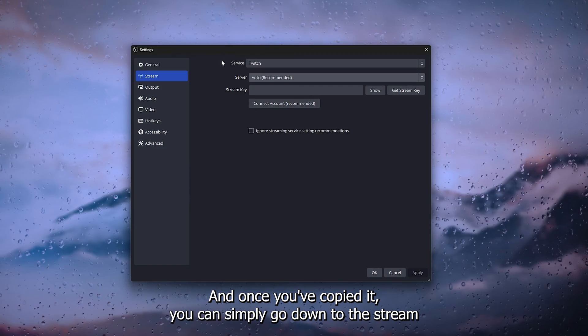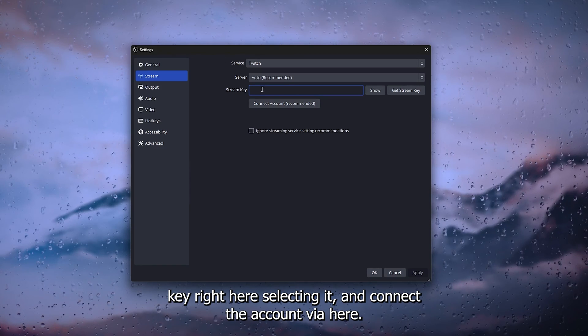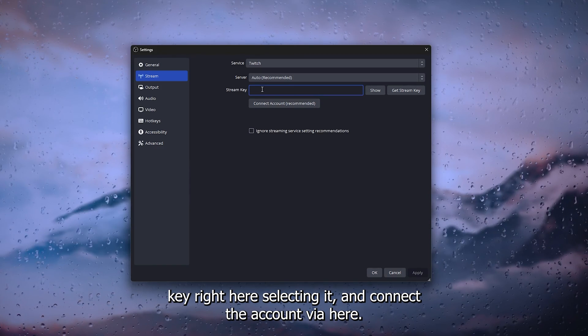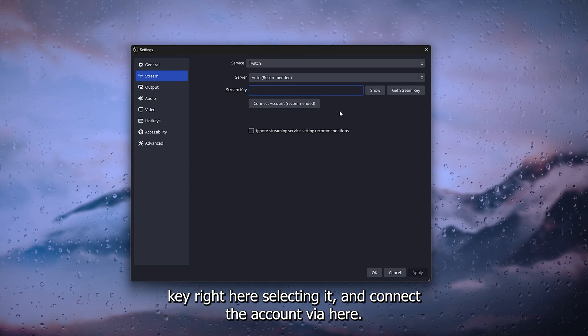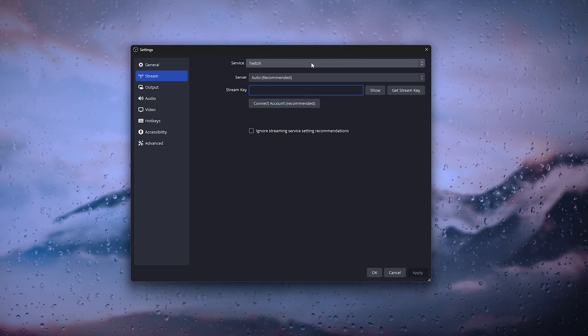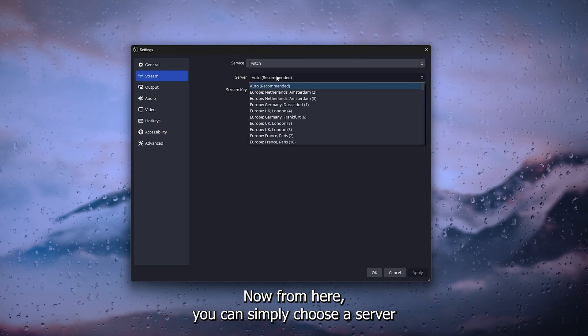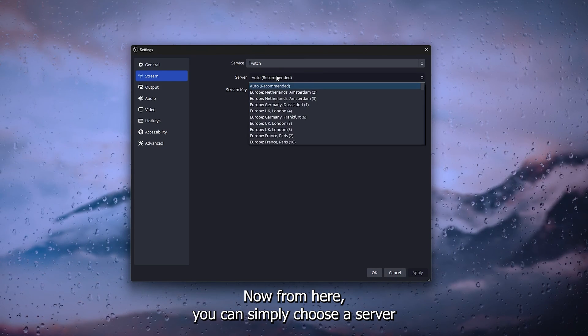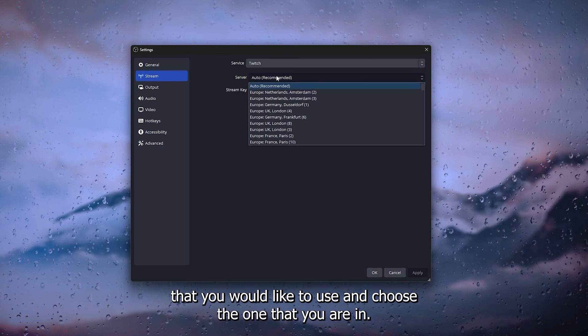You can simply go down to the stream key right here, select it and connect the account via here. From here you can simply choose a server that you would like to use.